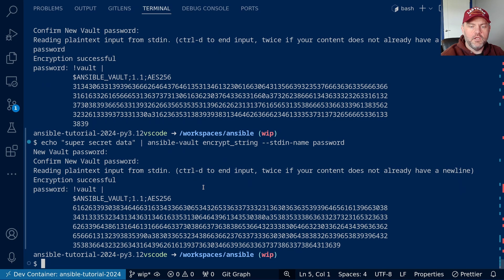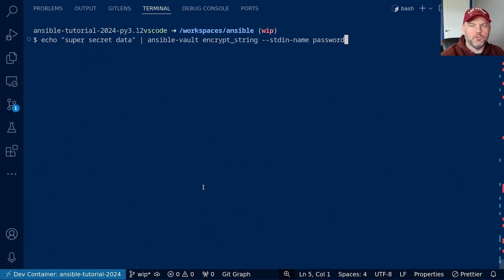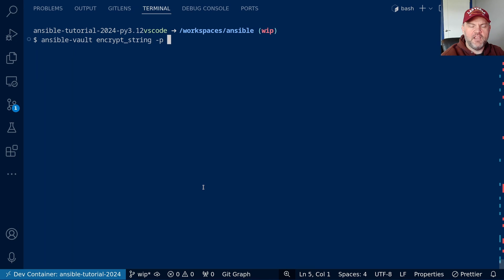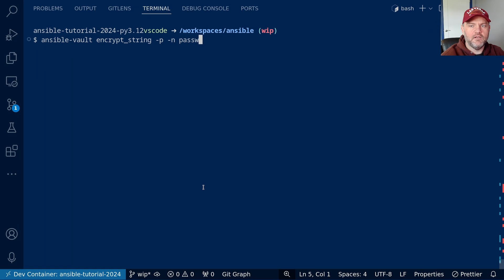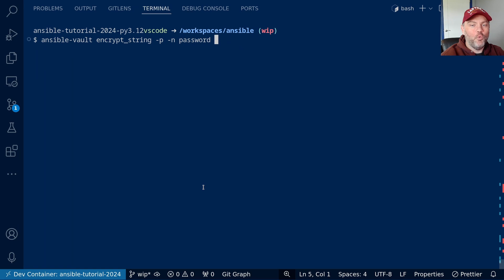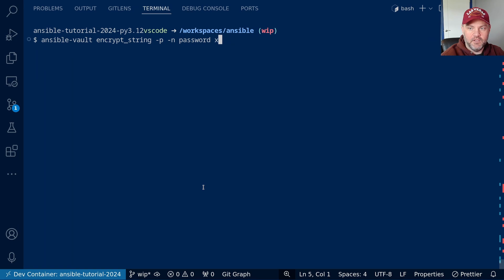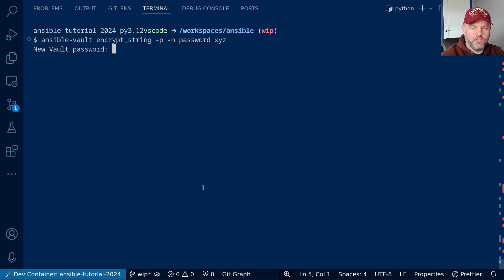If you want to be prompted interactively for your data, we can use the prompt option. So let's do ansible-vault encrypt_string -p for prompt, -n to name the variable, which again, I'll call password. And then for reasons I don't fully understand, we have to supply an argument here. It doesn't matter what it is. Ansible isn't going to use it for anything important. So I'm just going to put xyz.